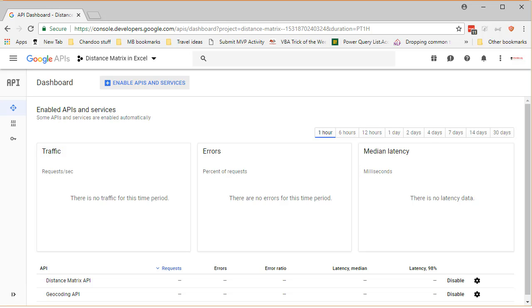So there you go. I hope you found this interesting. Read the detailed article that is linked in the description to know about the exact process of using the API key to make the calls.